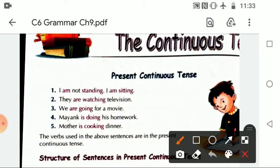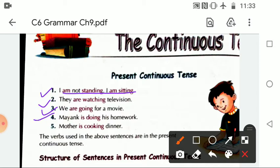Let's start with some examples. The first example is: I am not standing, I am sitting. Second: They are watching television. Third: We are going for a movie. Fourth: Mayank is doing his homework. Fifth: Mother is cooking dinner.